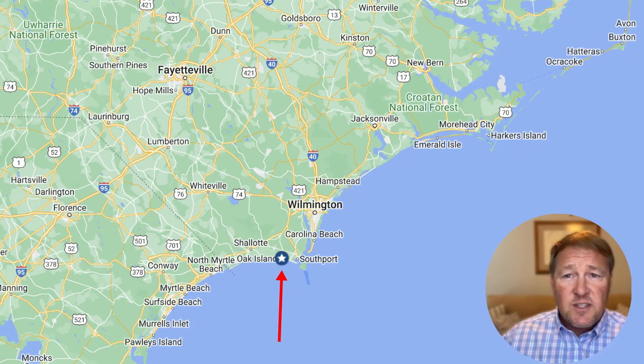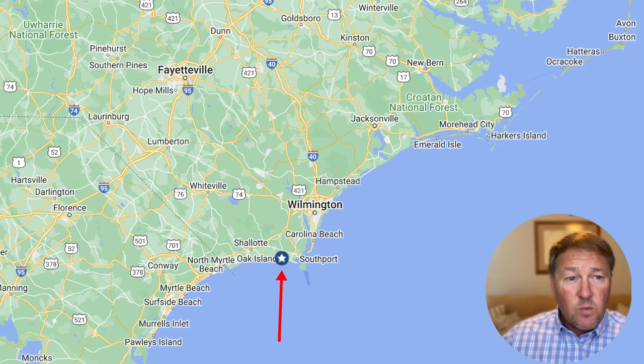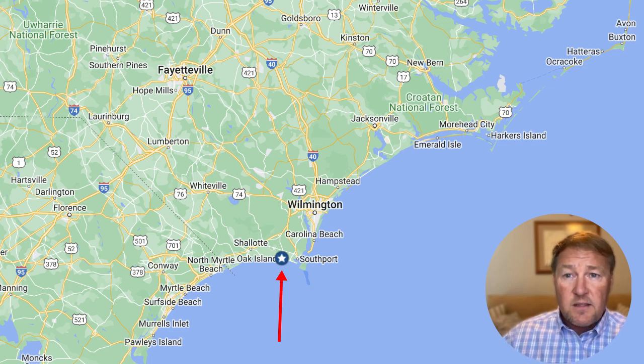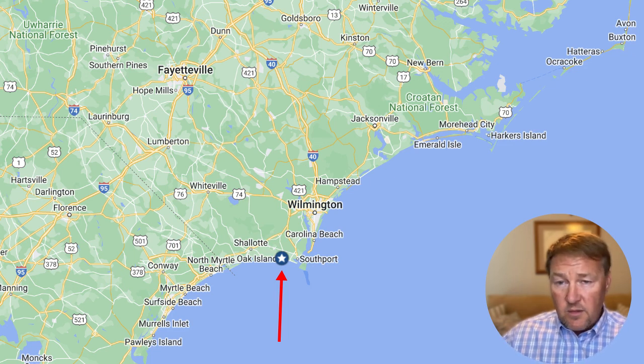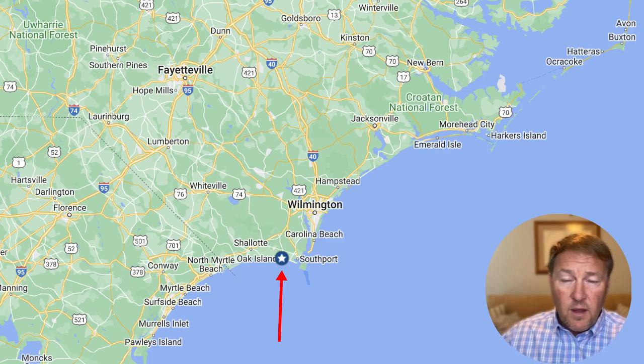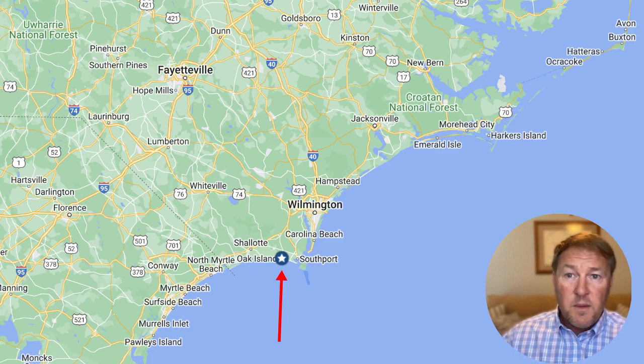As you can see here on the map, the red area is where Oak Island is located. You can see that it is South of Wilmington, North Carolina, and also North of Myrtle Beach, South Carolina.